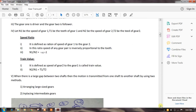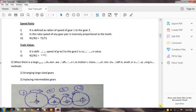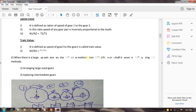The train value is inversely proportional to the speed ratio. The train value is defined as the speed of gear two to gear one, that is n2 by n1 is equal to t1 by t2. When there is a large gap between two shafts, the motion is transmitted from one shaft to another shaft by using two methods: arranging large size gears, or placing intermediate gears.